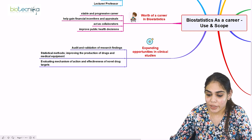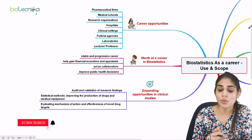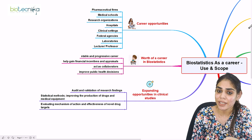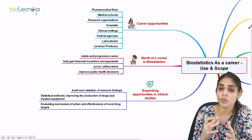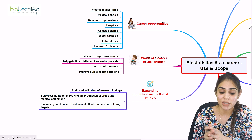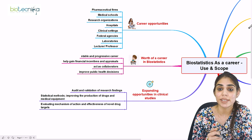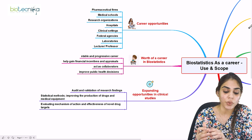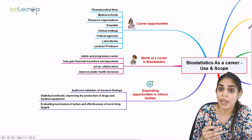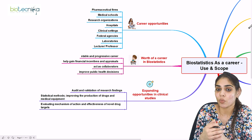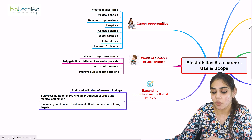Is biostatistics worth pursuing as a career? Yes — biostatistics helps establish a stable and progressive career in pharmaceutical sciences, the pharmaceutical industry, academics, and contract research organizations. Analytical and communication skills in biostatistics help professionals gain financial incentives and appraisals. You work as a collaborator with the scientific community across different labs, contributing to and improving public health.